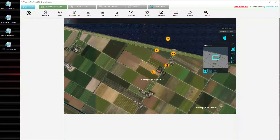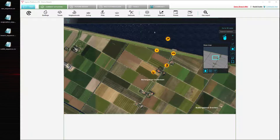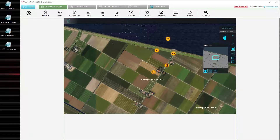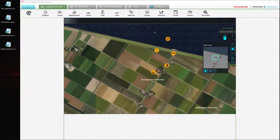Hello and welcome to this Tygron platform video tutorial on time sequences in the water module. During this tutorial we will be looking at what time sequences are, how you can use them to configure attributes to vary over time during a water simulation, and how you can create and load in your own time sequences. This video tutorial will make use of the demo breach project, so if you wish to follow along it is recommended to open this project in editor mode.